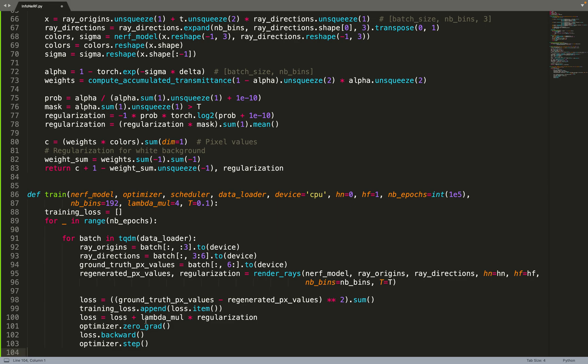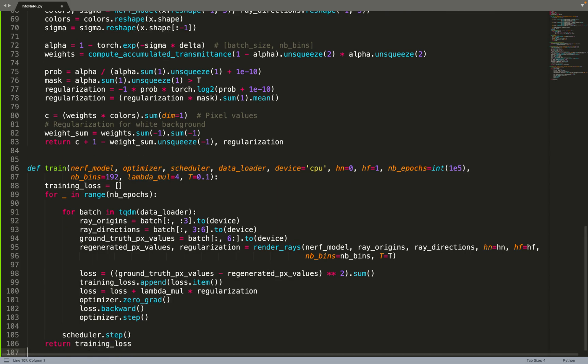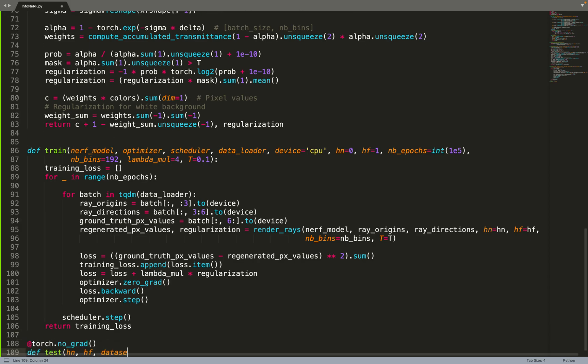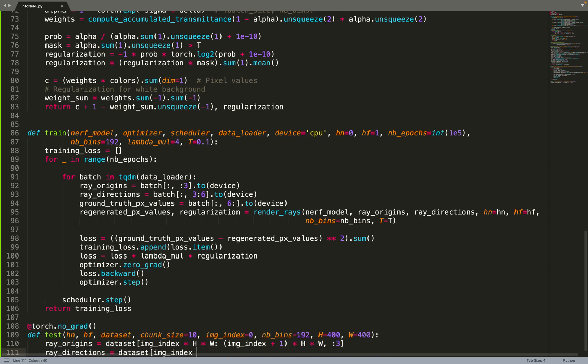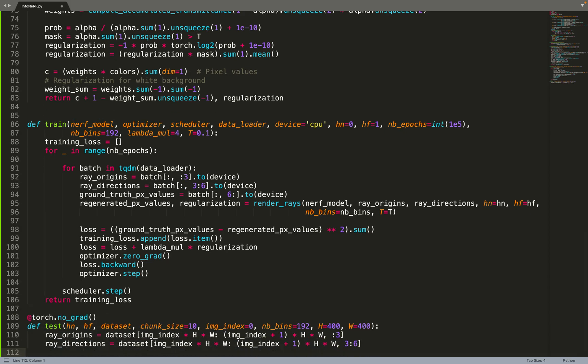And then we can just do a gradient step. Basically we set back the gradients to zero, otherwise the gradients will accumulate. We do loss.backward to compute the gradients, and then optimizer.step, we update the weight of the NeRF model. And if we have a scheduler, we can also do a step of the scheduler to reduce the learning rate, for example.